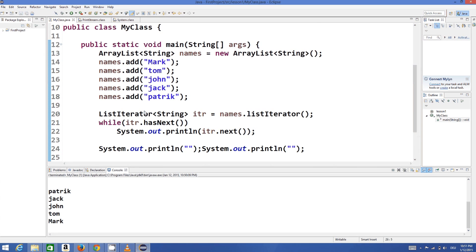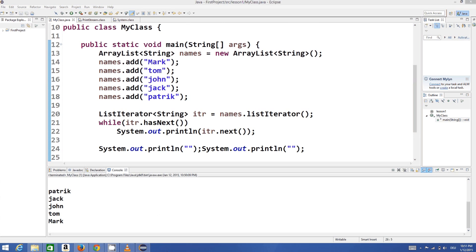These are some useful list iterator methods in Java. I hope you will use them in your programming and I hope you enjoyed this video. Please like, comment and subscribe — bye for now.